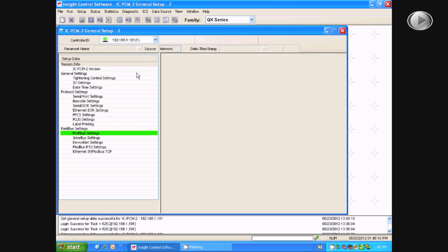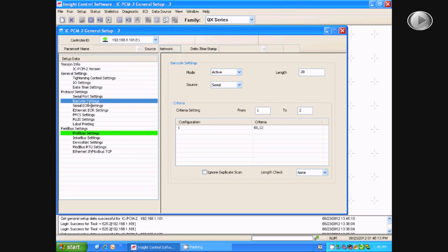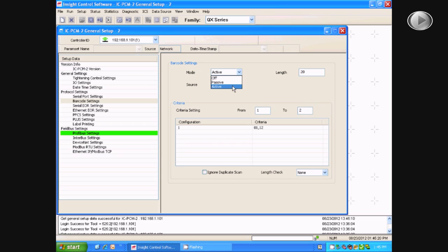Next, click on the Barcode Settings tab. From here, you can change your mode between Passive and Active. You can switch the source from Serial or Ethernet.